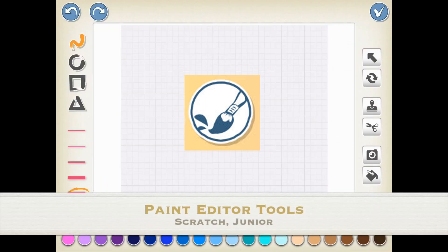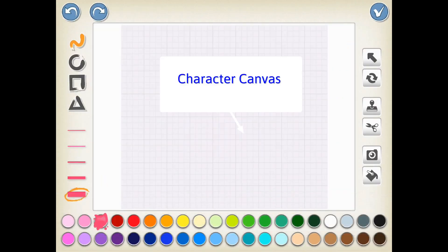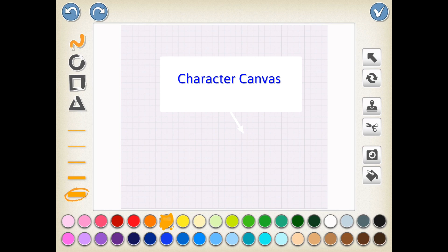Hello, and welcome to the Paint Editor Tools in Scratch Jr with me, Miss Green, at Hoyas in Ed.